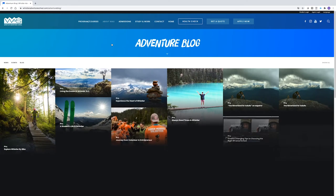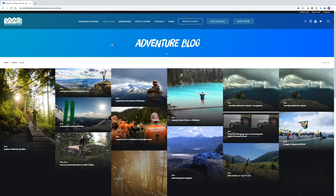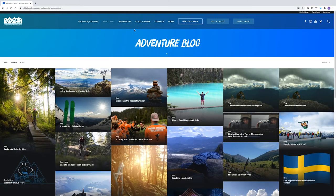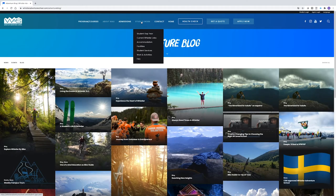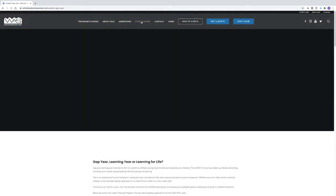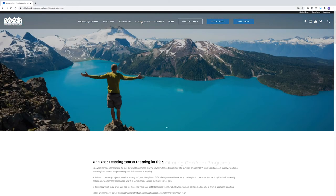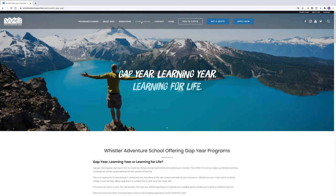I also recommend exploring the Study and Work and Gap Year pages to learn more about the WAS facility, WAS student services as well as accommodation and job information in Whistler.